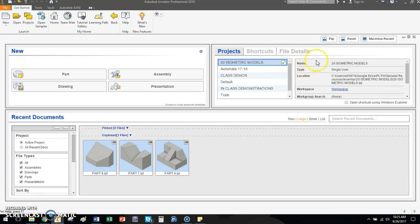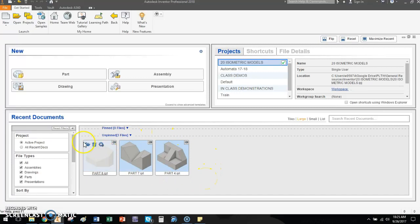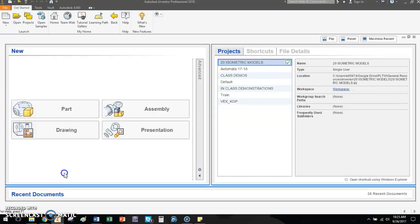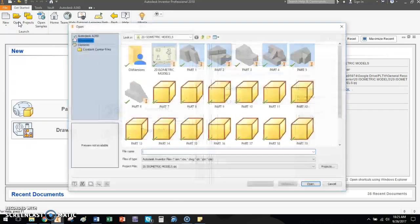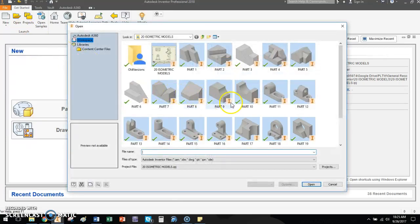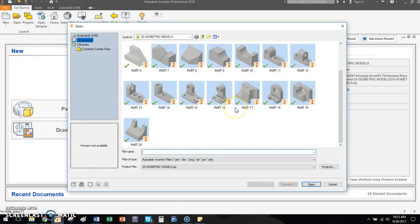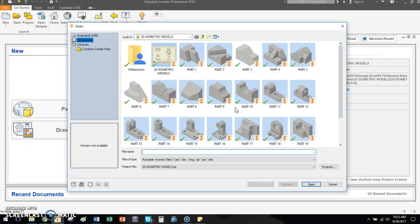And now I have a different project folder that is activated. Name of the folder is 20 isometric models. It has some files in there. I can see the most recent, only the most recent three that I've worked on down here. I really don't like this recent documents area. I kind of teach my kids to minimize it because if you click open up here, you'll notice I actually have way more than three parts that are located.